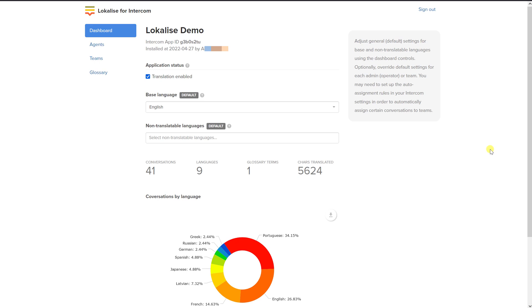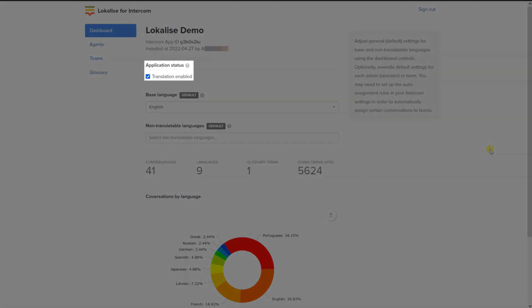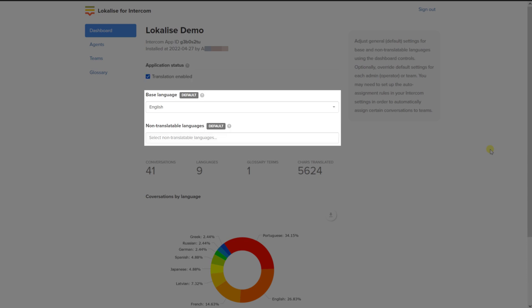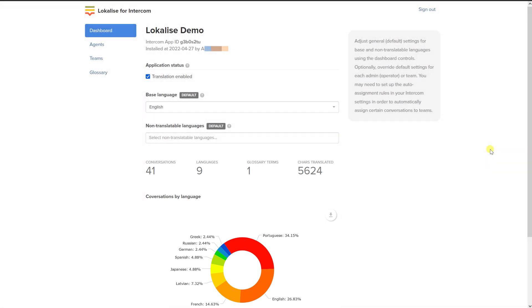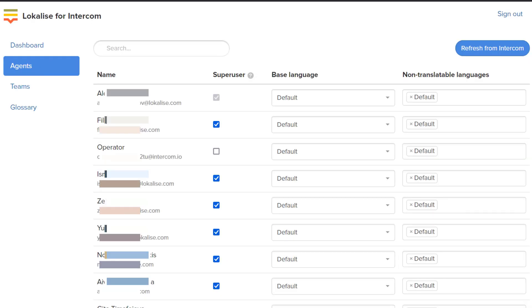The first tab you'll see is Dashboard. Here you can enable or disable the plugin by checking or unchecking the translation enabled setting. Next, you can adjust your base language and choose one or more non-translatable languages. On the Dashboard tab, you can also see the total conversations translated with Localized Messages, the number of languages, number of characters, and get a visual representation of the number of conversations by language. Now let's switch to the Agents tab. On this page, you can assign super user permissions to your admins and override their base and non-translatable languages.